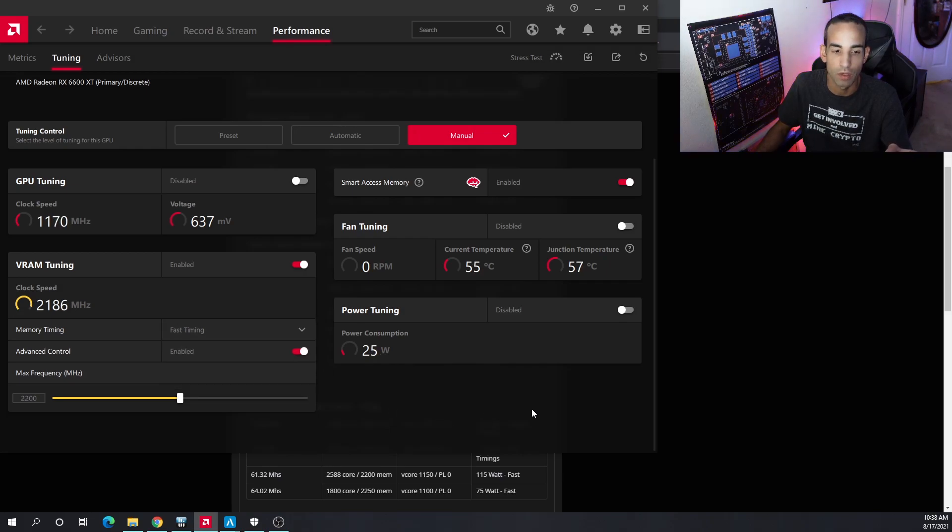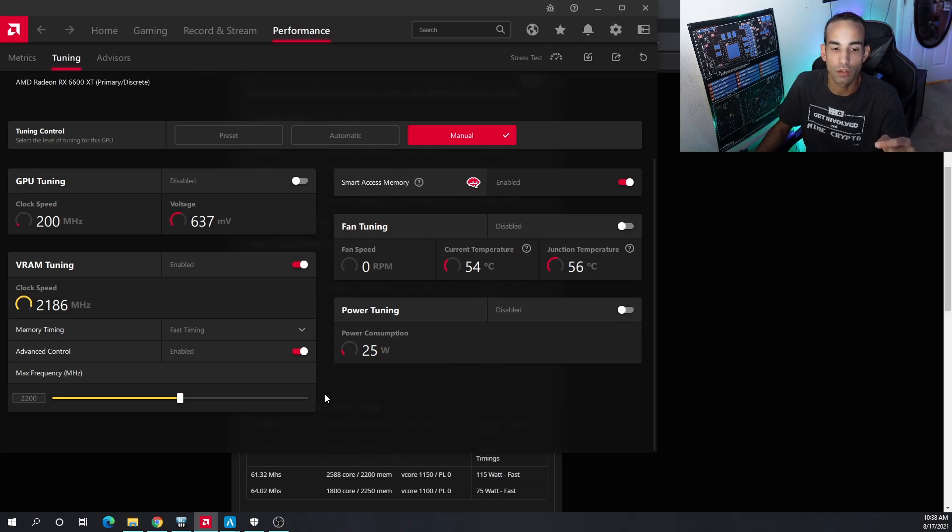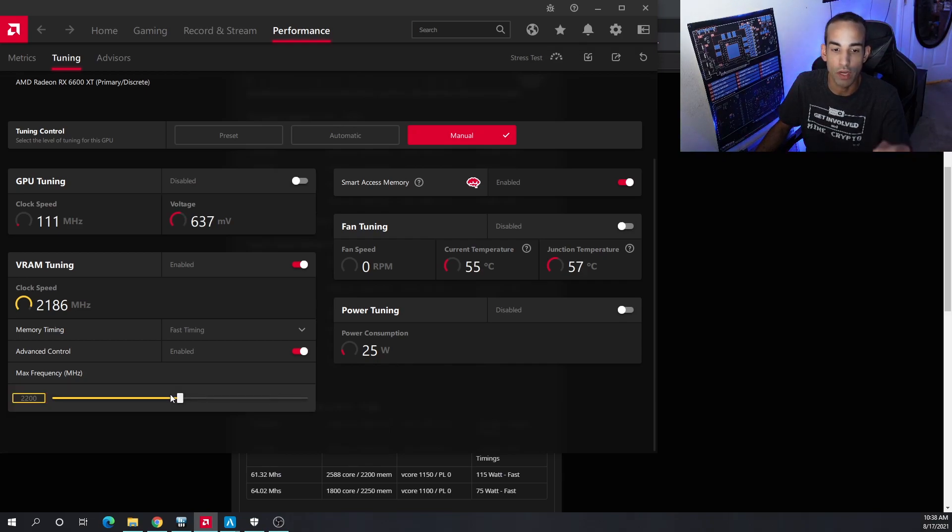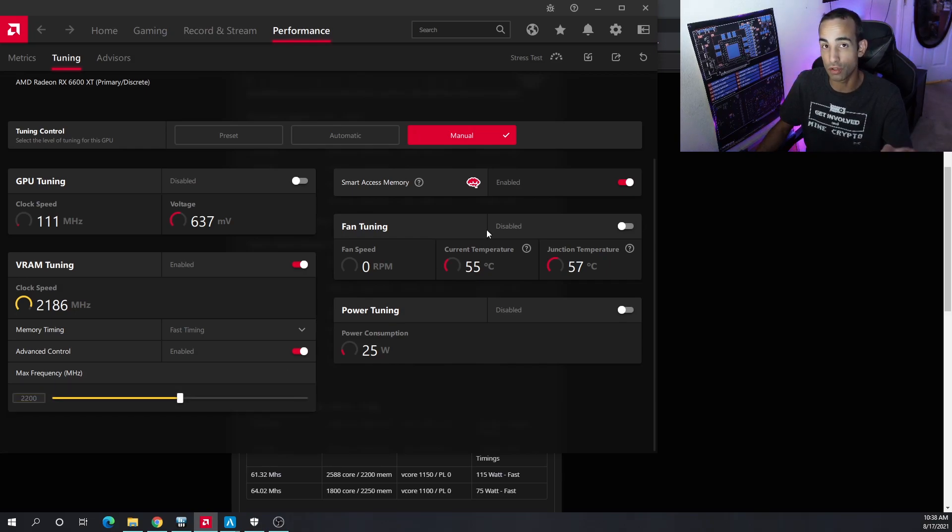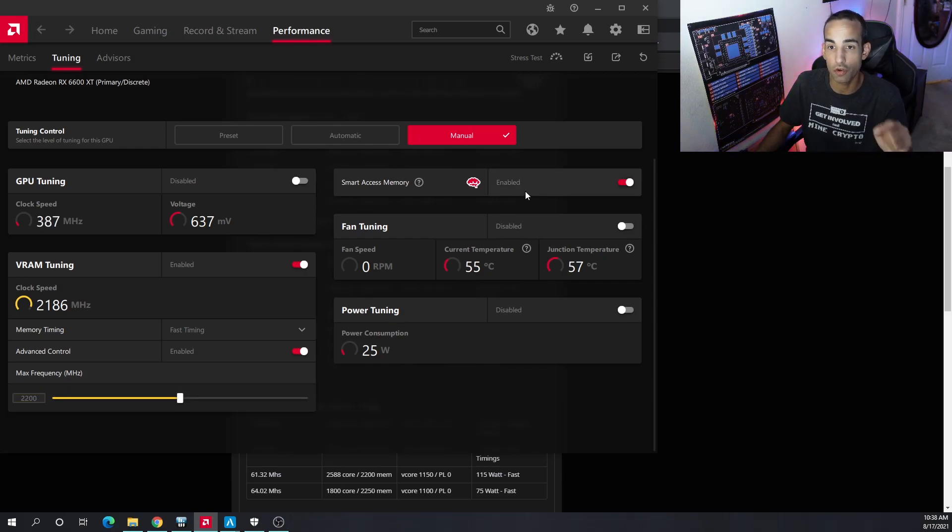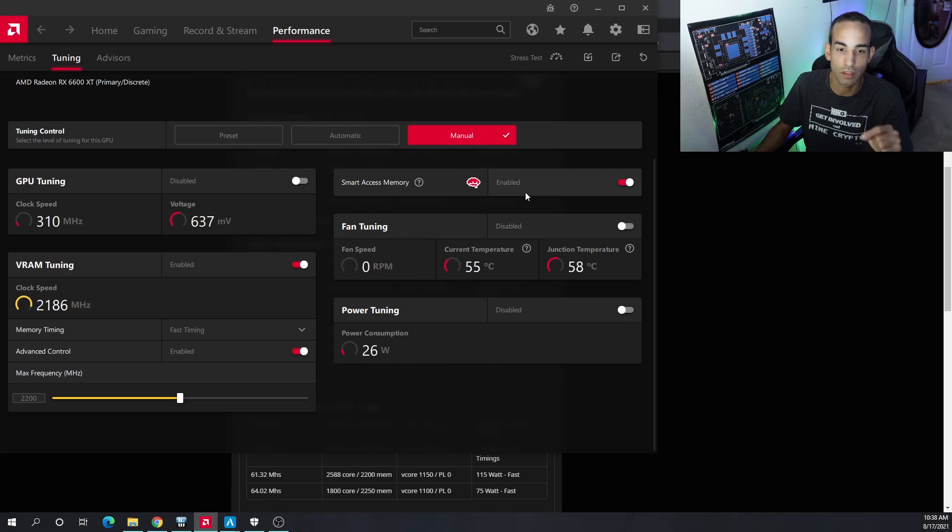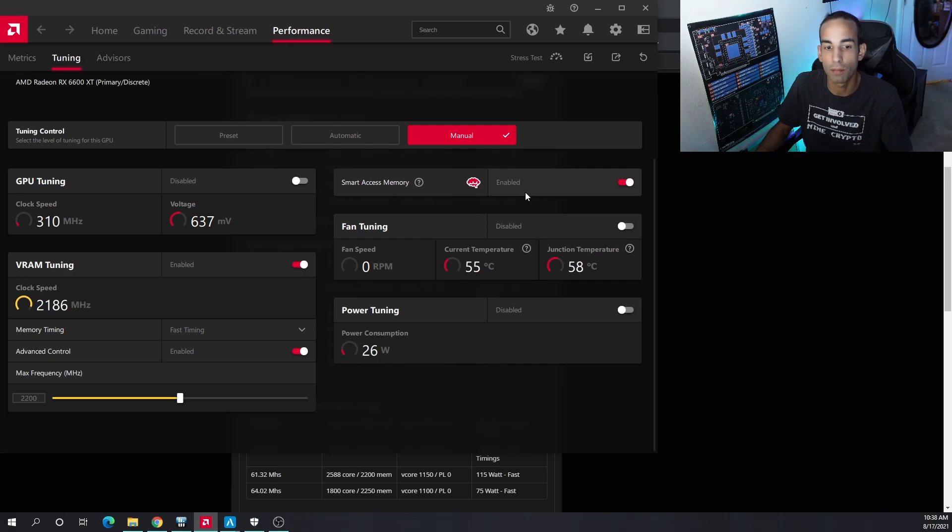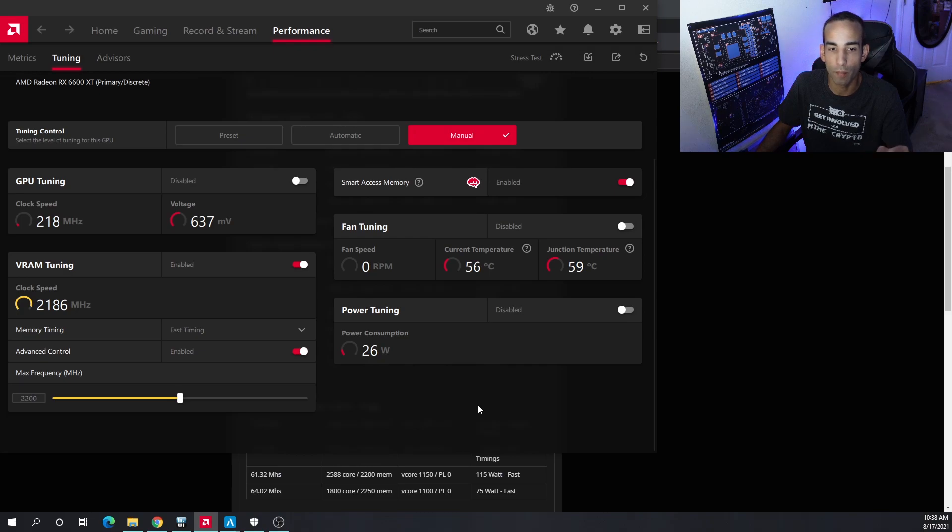When you hit that limit, if you're able to do it and maybe even go beyond it, you have a golden goose or you won the silicon lottery. Otherwise, 2200-2250 on the memory will be good.